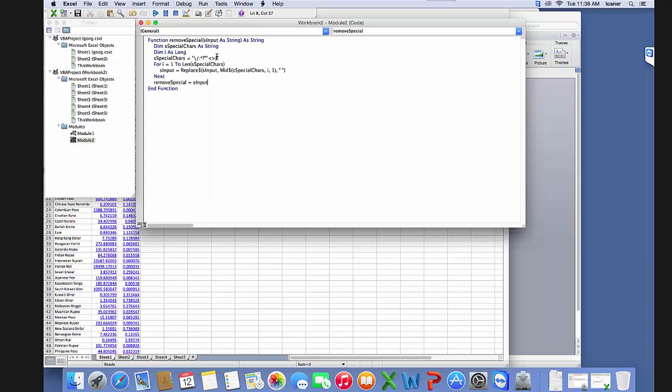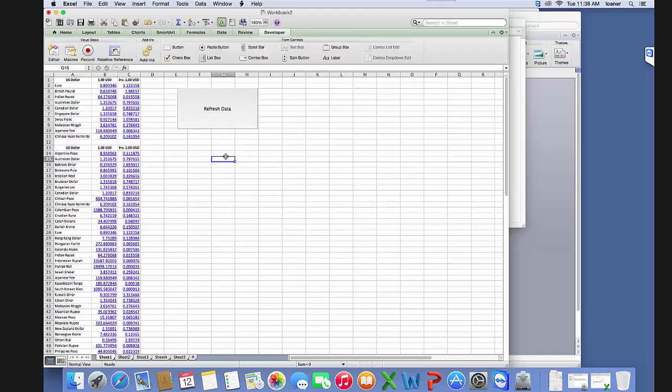Now we would have to add the circumflex in here or whatever, and we want to make sure we change this to give us nothing. We want to get rid of blanks. And so now we have our remove special function.